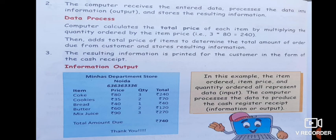Next is computer memory, which we will cover in our next part. Till then, just read the chapter so far one more time for better understanding.